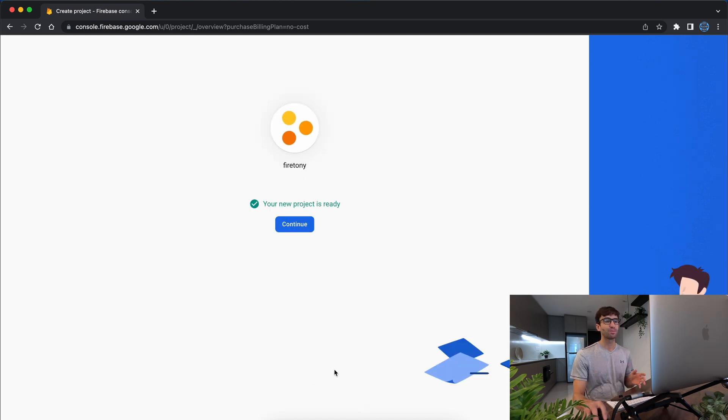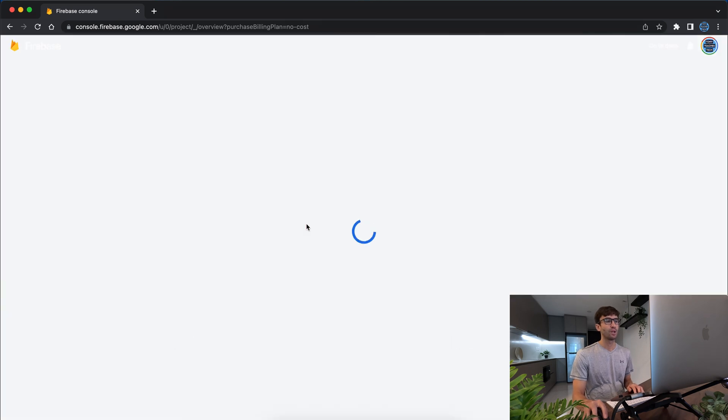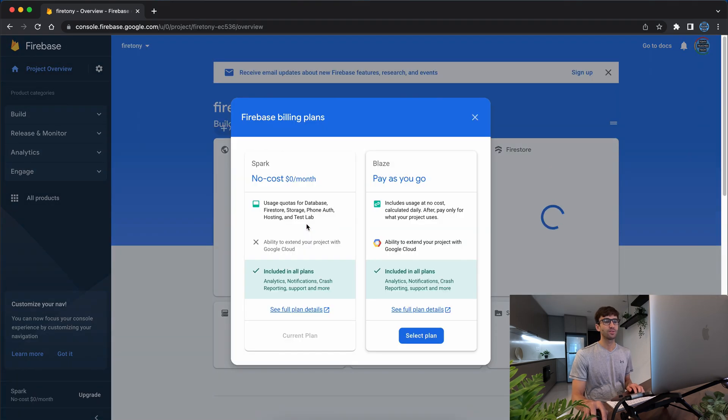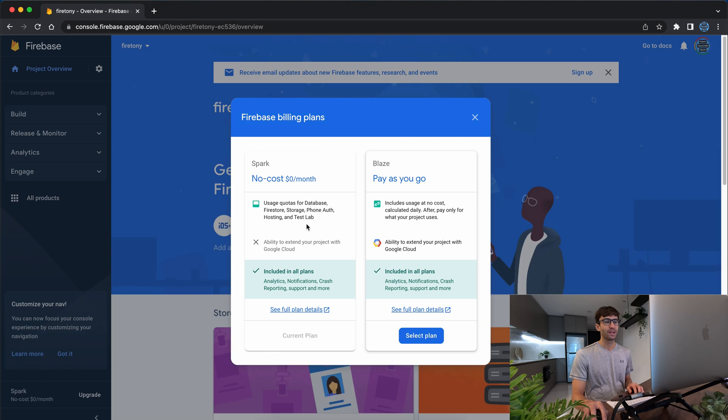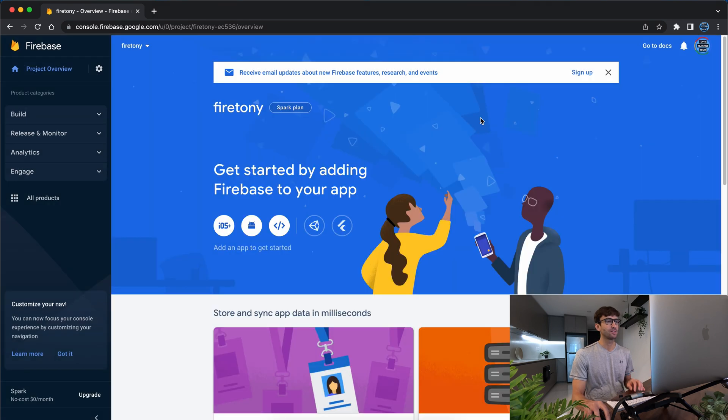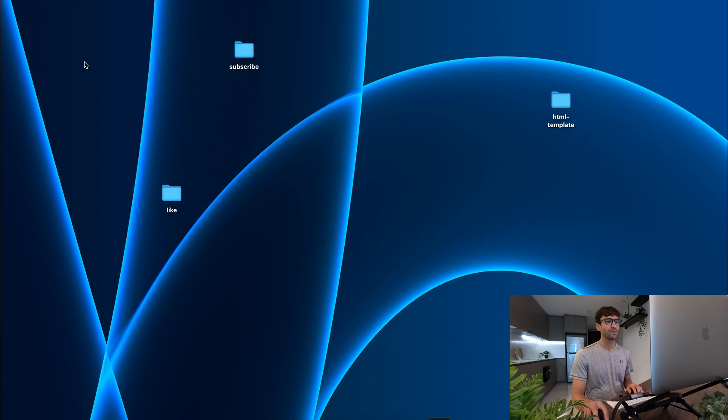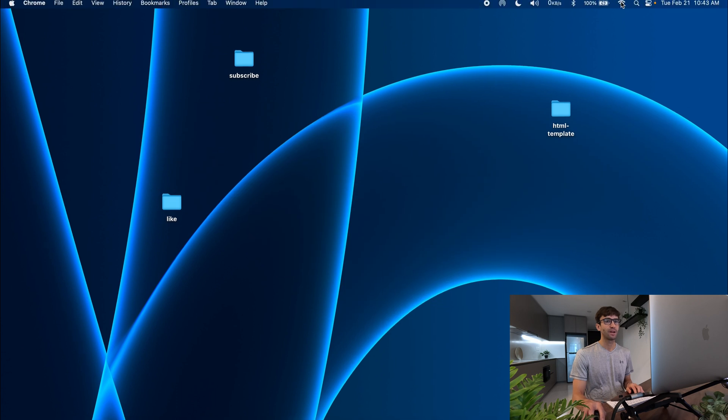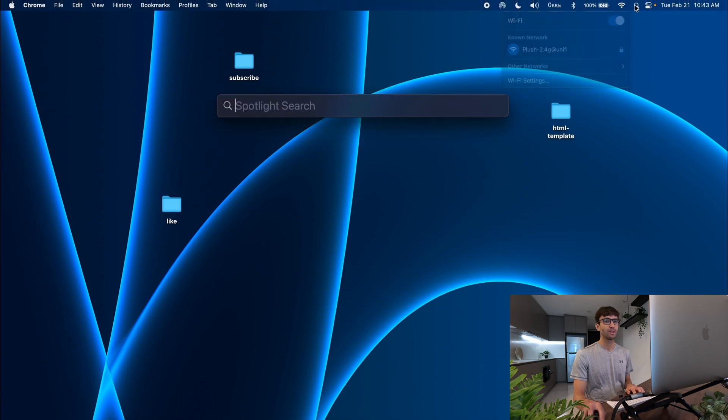All right at this point your project is ready so we'll go ahead and click on continue which takes you to your Firebase console dashboard and at this point we're going to switch over to the command line. So let's minimize this.